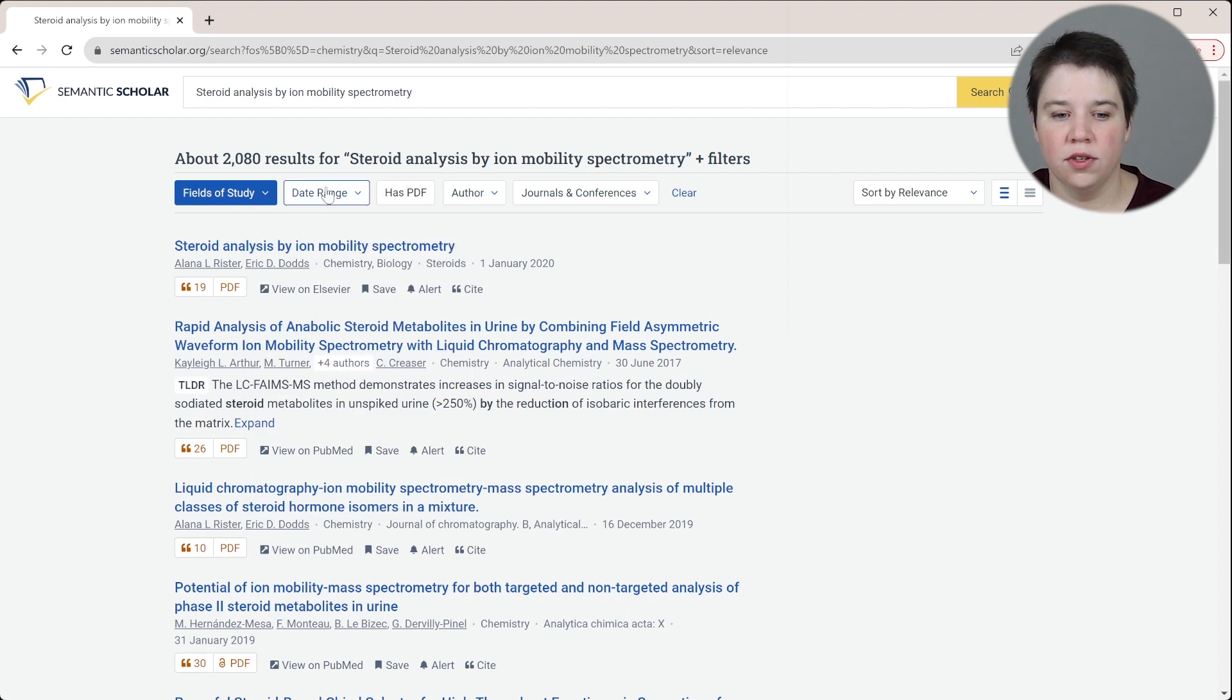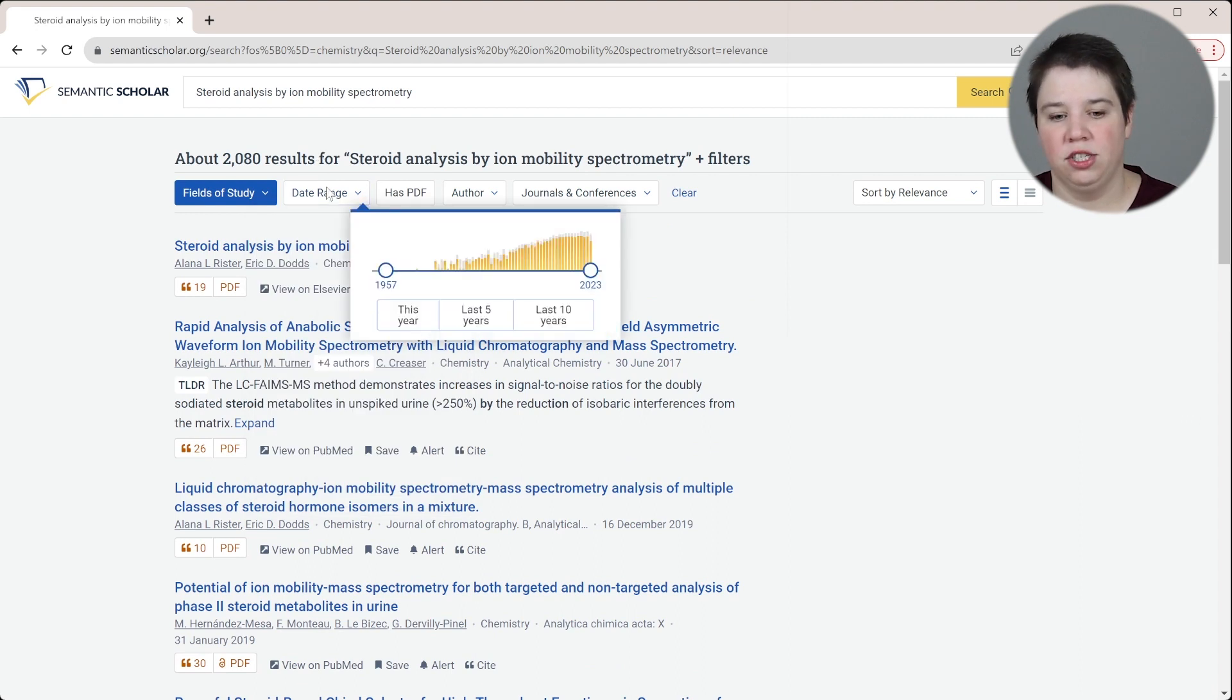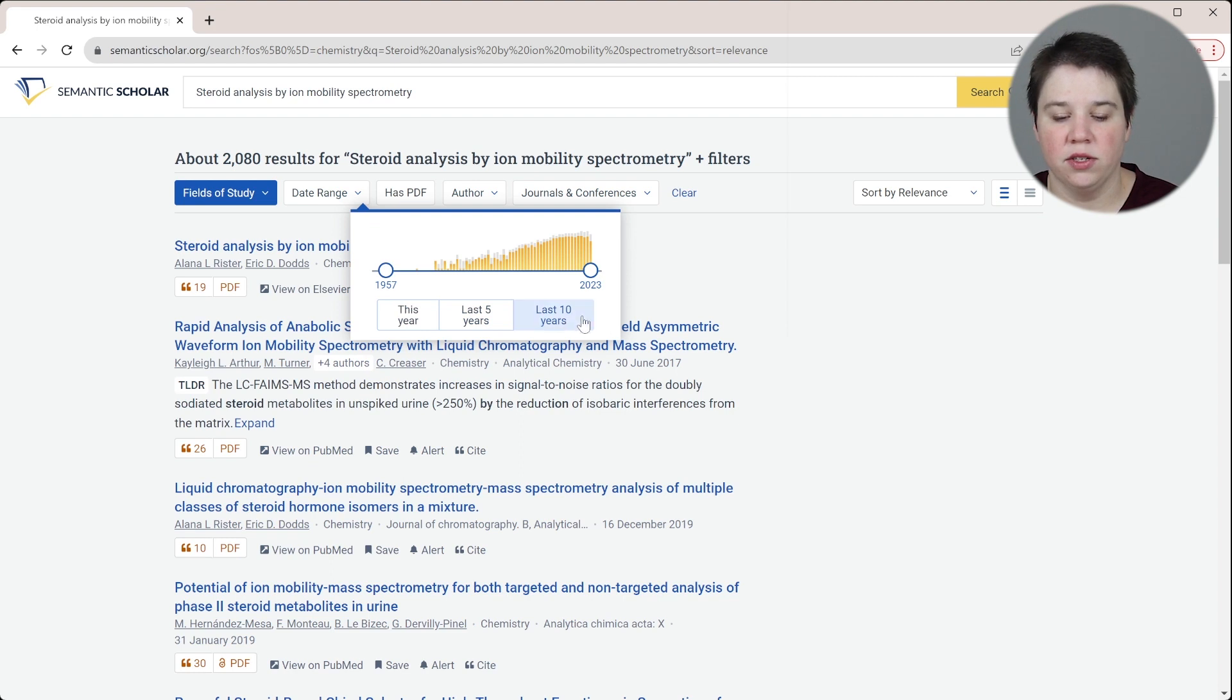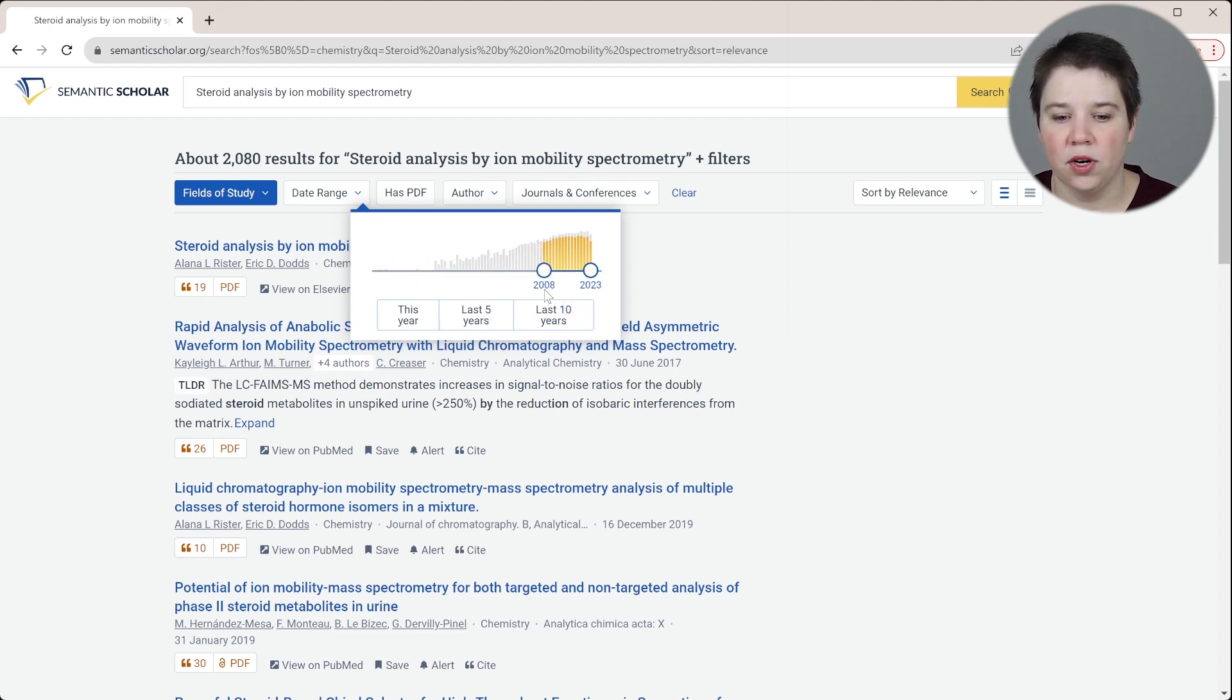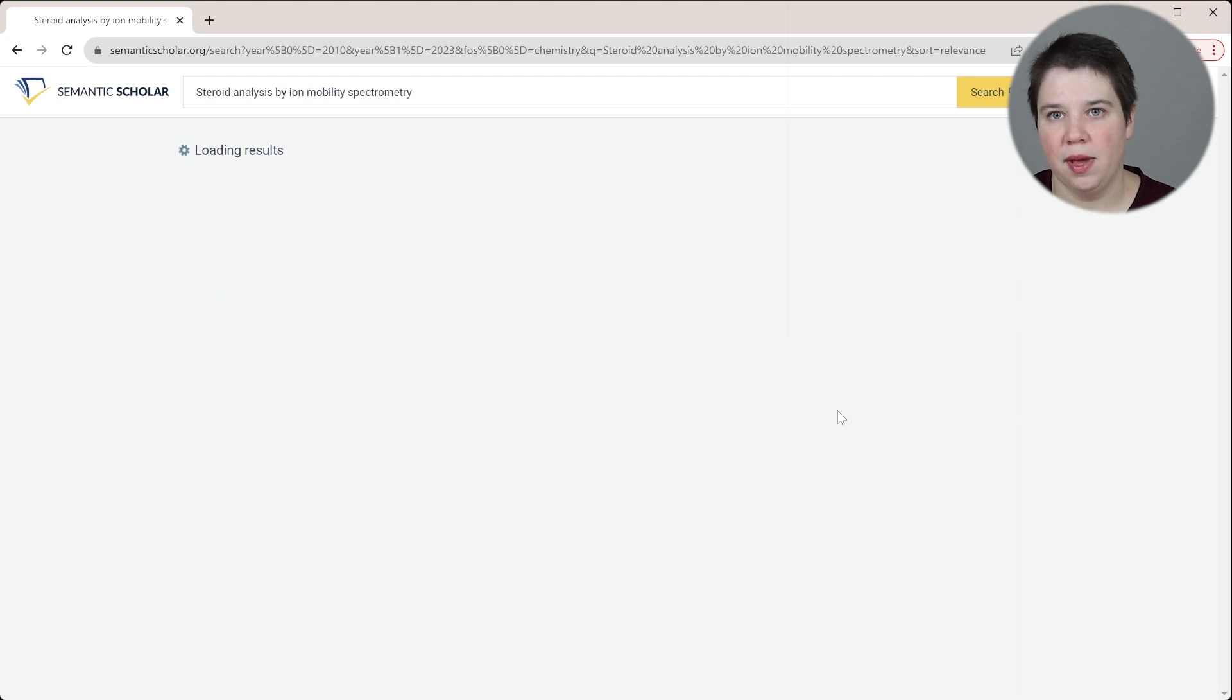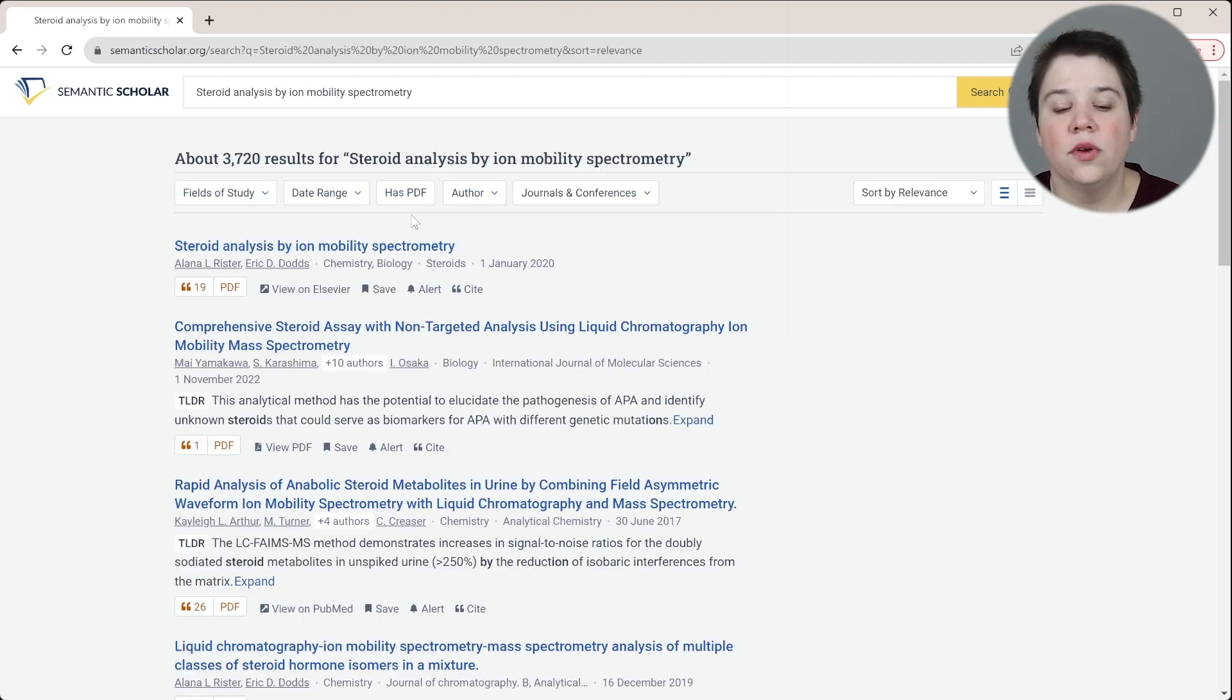We can also filter by the date range. This is pretty common - you can filter by this year, the last five years or the last 10 years. And then you can use these scroll bars to filter to specific years. If I wanted to filter from 2010 on, I can use that scroll bar there to do that.